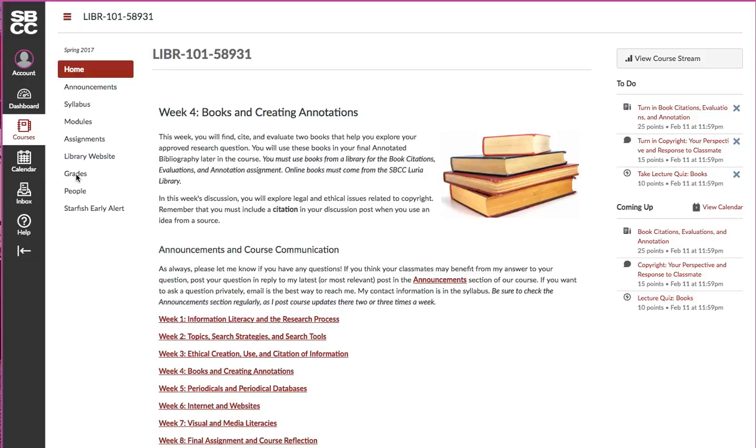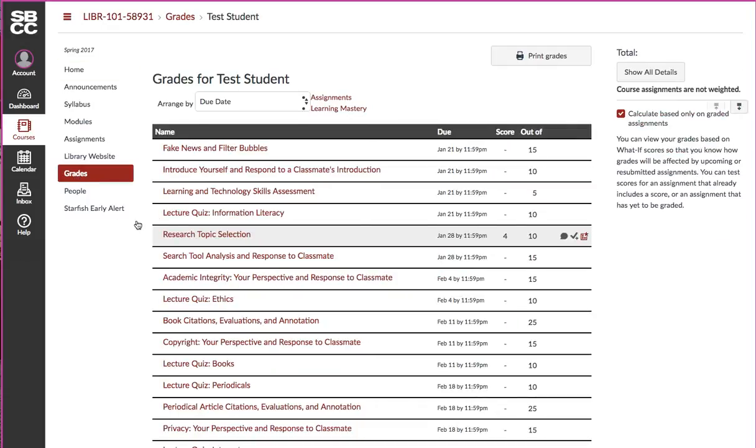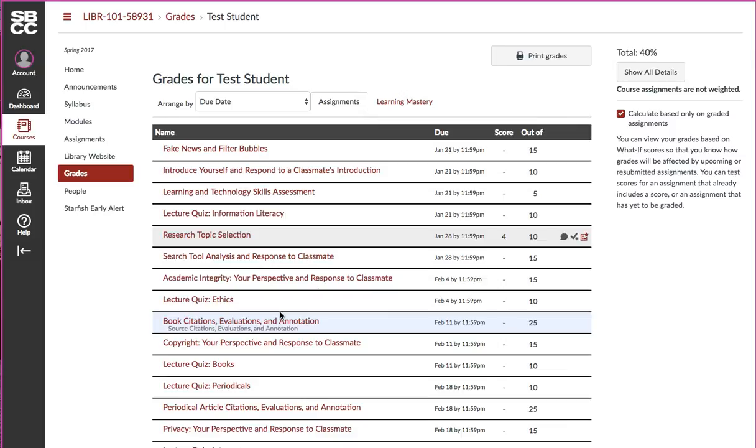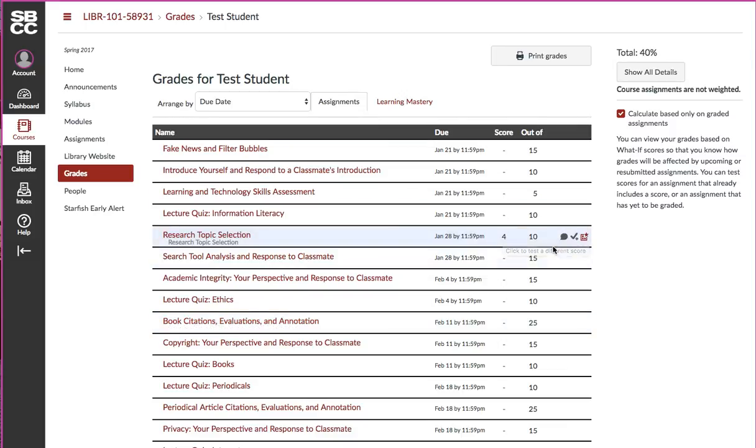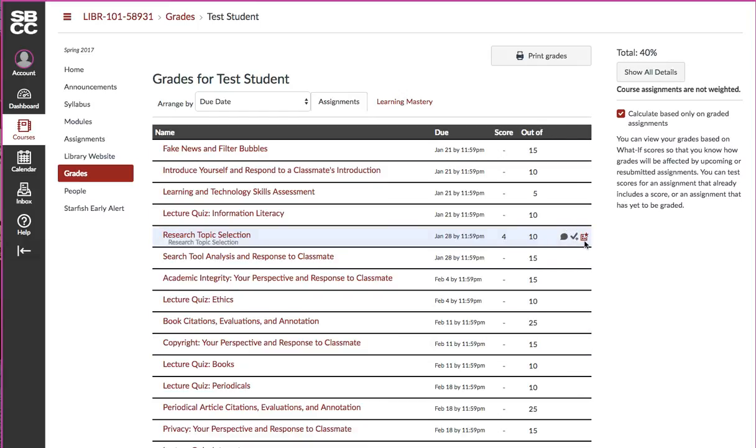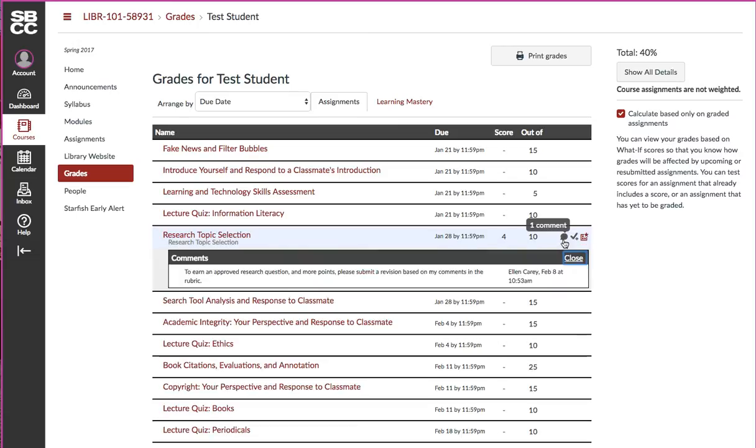Just click on grades and it will show all of our assignments, the scores that you've gotten, the total points possible, and these little icons on the right. I've only submitted one sample assignment as a student. The first icon shows the comments that I've given on your assignment.